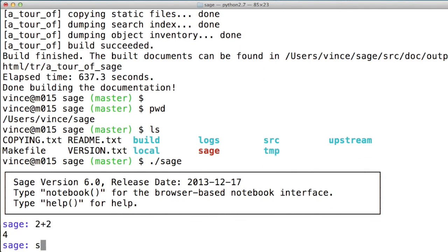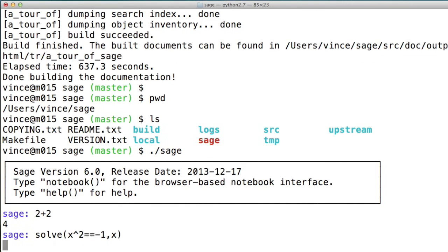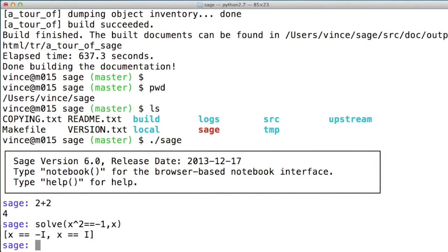but once you have Sage running, you can do whatever you would want to do. And of course, this is running in the command line, but you could open up a notebook by following the instructions that came up on the screen there.